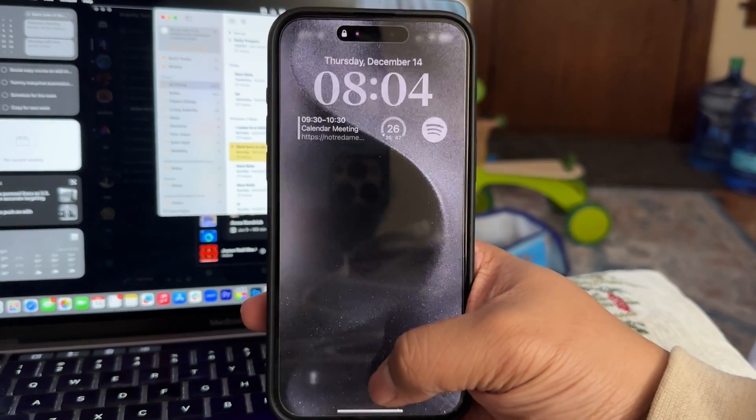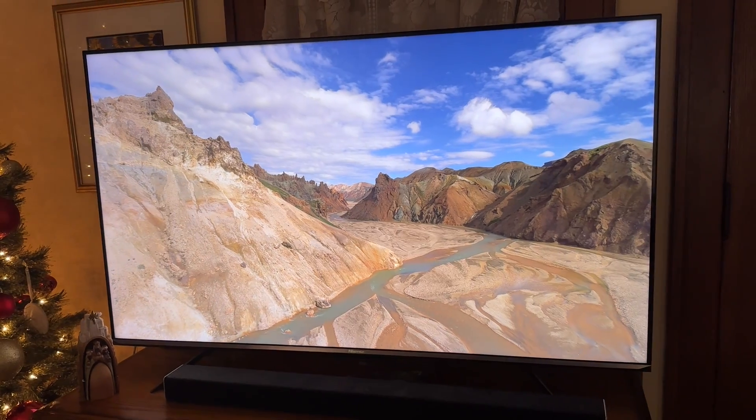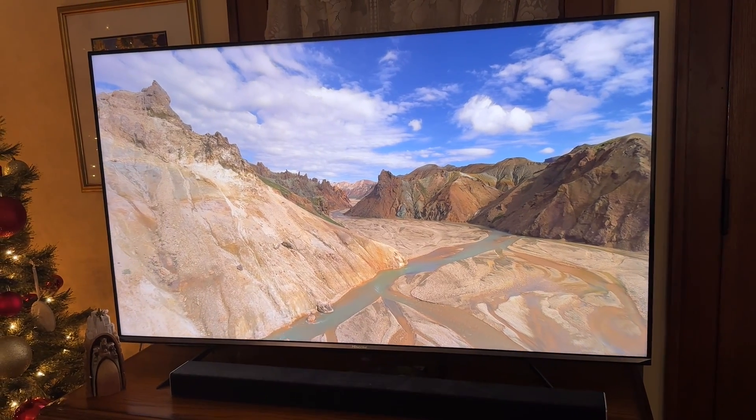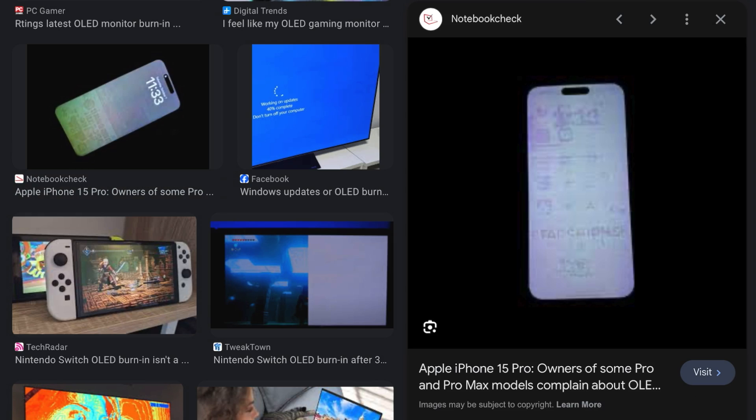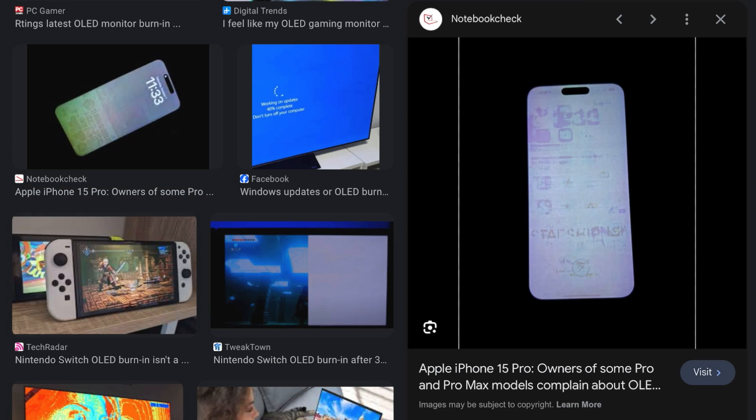Modern-day phone and TV screens have become incredibly beautiful, vibrant, and bright. But so many of them can suffer from one catastrophic issue that is rendering them completely useless. Let's talk tech.